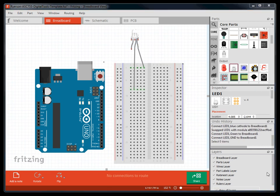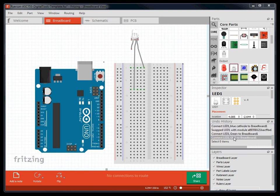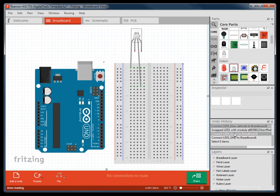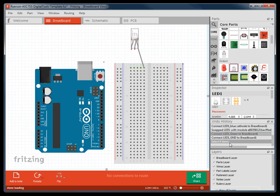There is also a history and layer toolbar that works similar to most programs such as Photoshop or Illustrator. You can go back and forward with your commands by clicking on the history toolbar, and you can hide and show different layers by selecting the checkmarks in the layers toolbar.